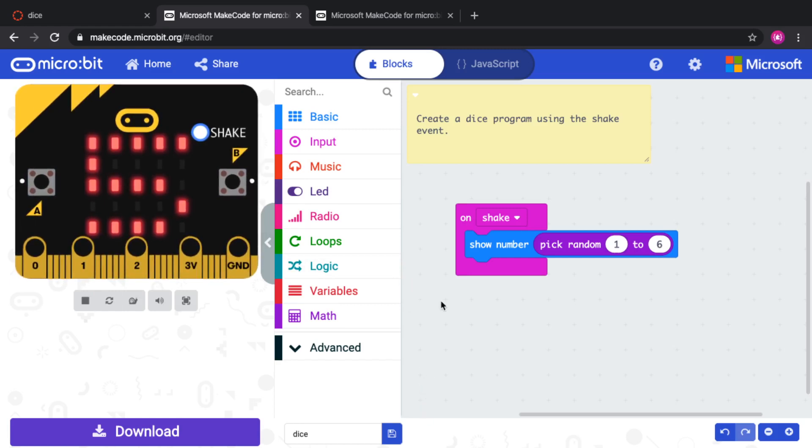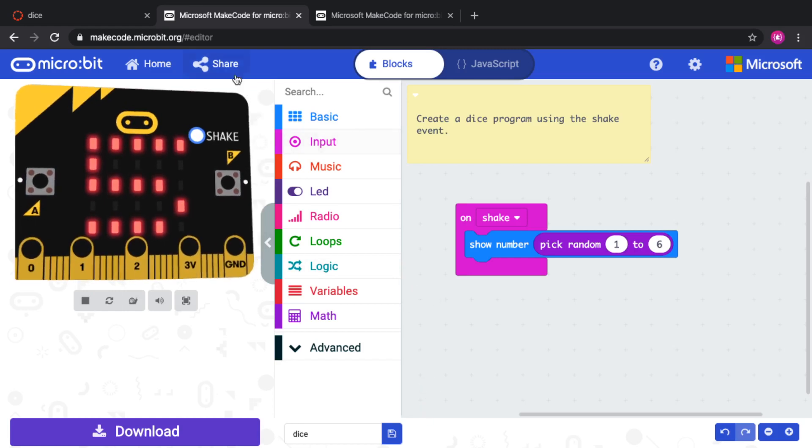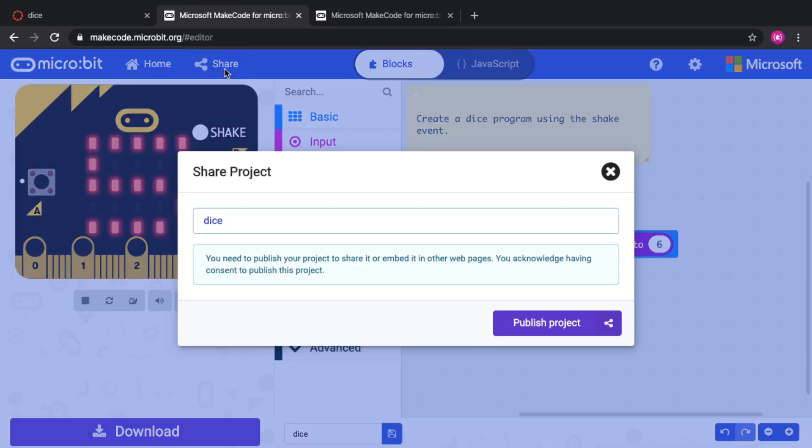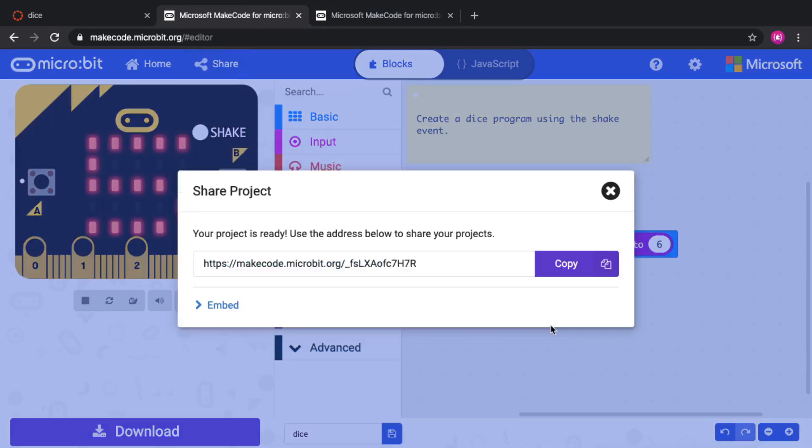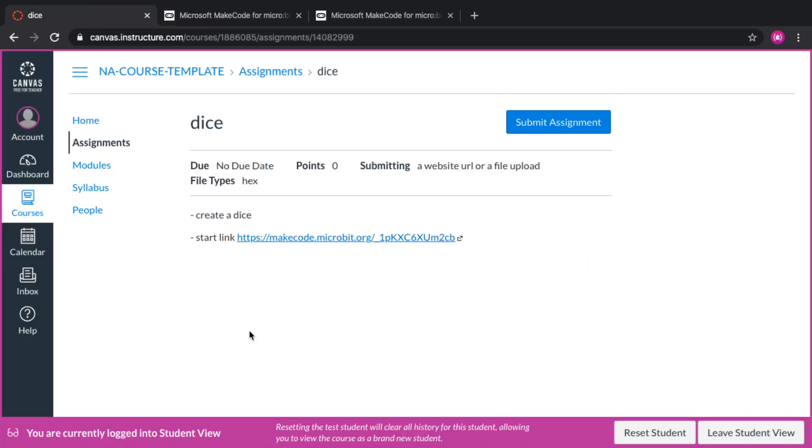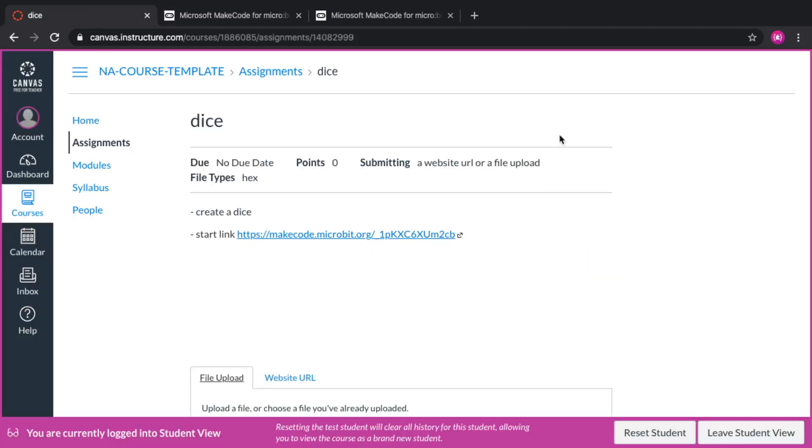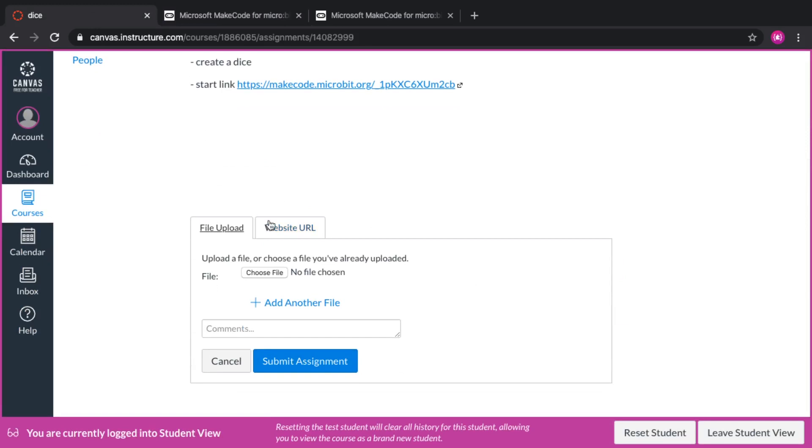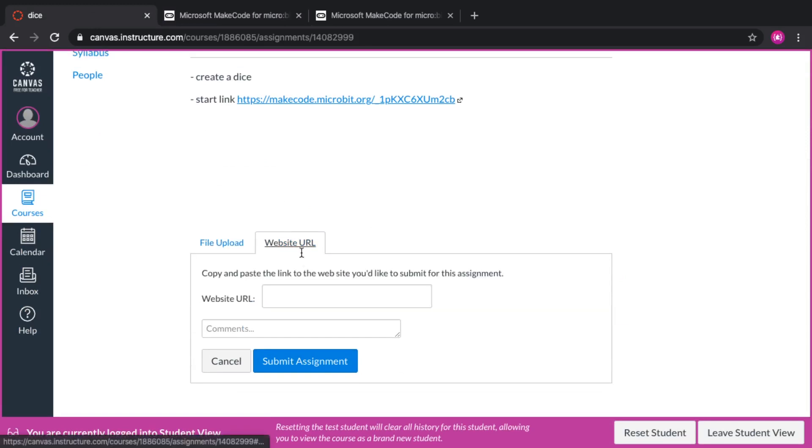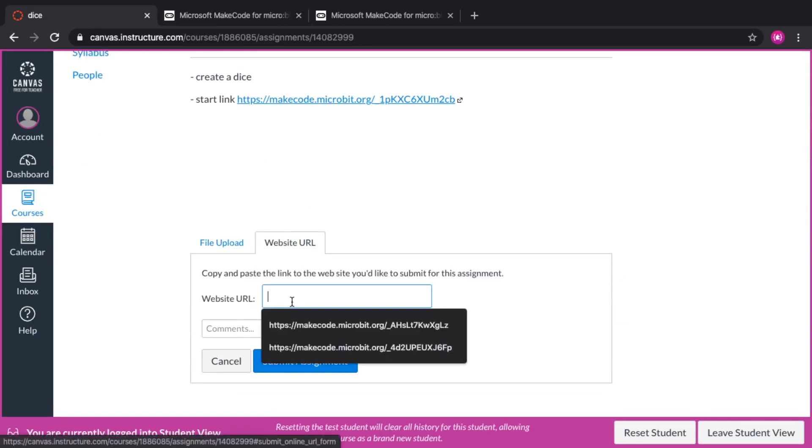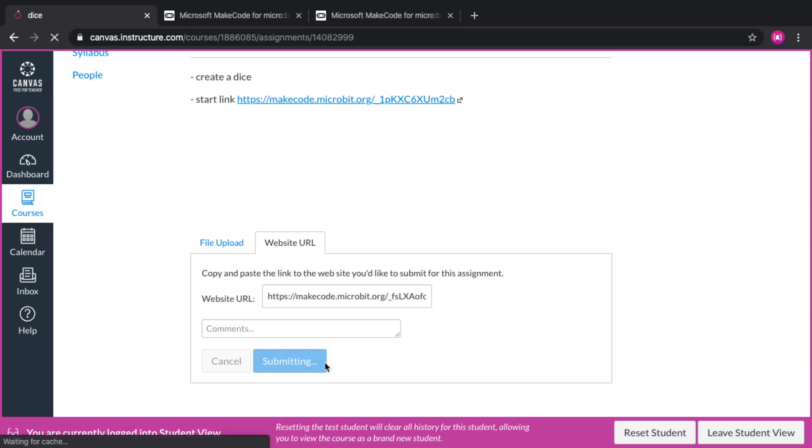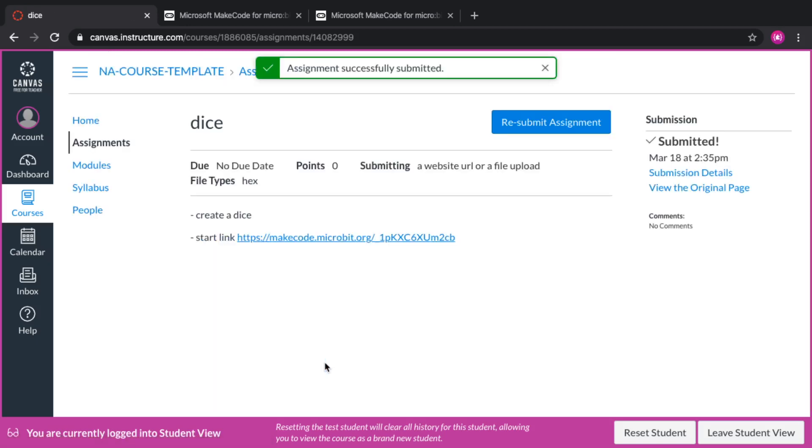The way to return it to the teacher is very similar. I can click on share, publish the project, copy the link, go back to Canvas, and submit the assignment as a link. There are two options here. So I can do website URL, copy this and submit the assignment. And the assignment is submitted.